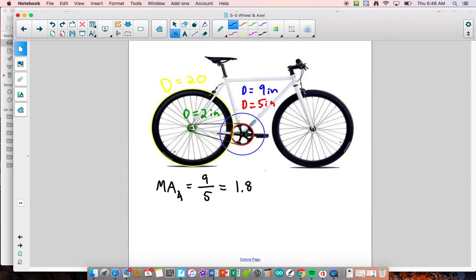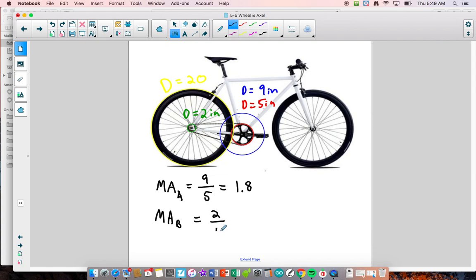Now let's take a look at system B — the front sprocket and the back sprocket. We have to be careful here because this is a belt drive or chain drive, not a regular wheel and axle. So the mechanical advantage of system B equals the diameter of the output divided by the diameter of the input: 2 divided by 5 gives a mechanical advantage of 0.4.